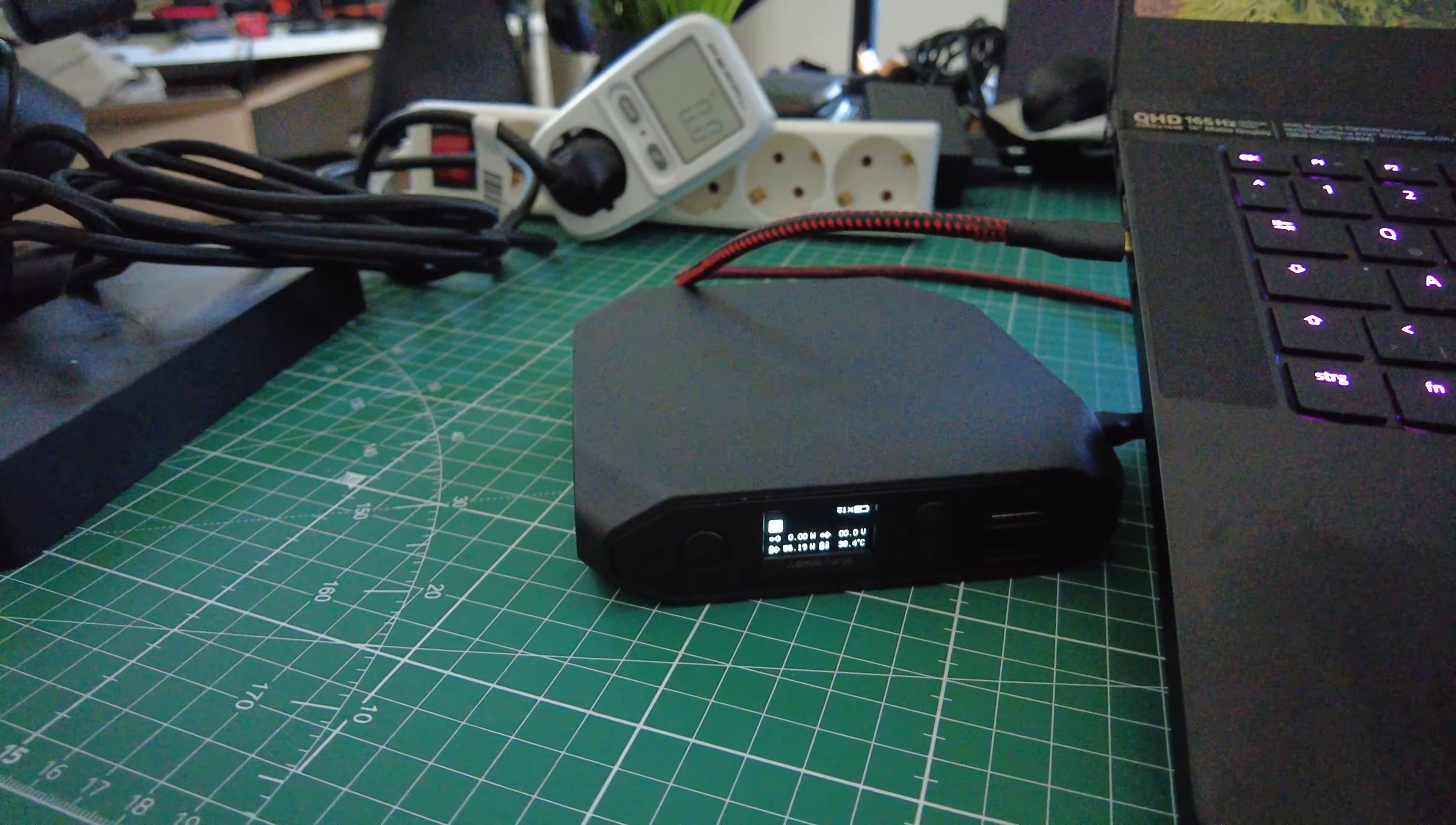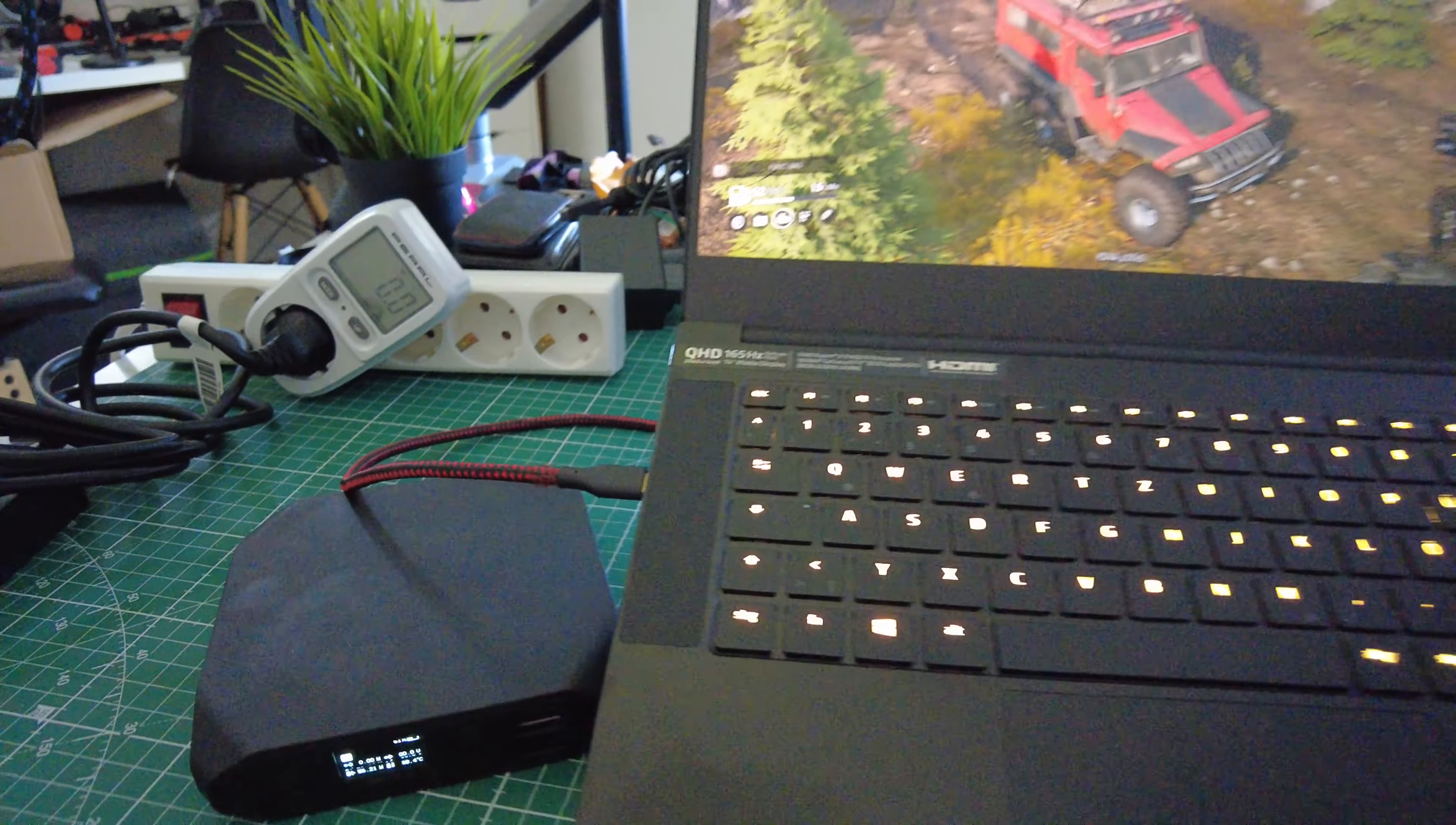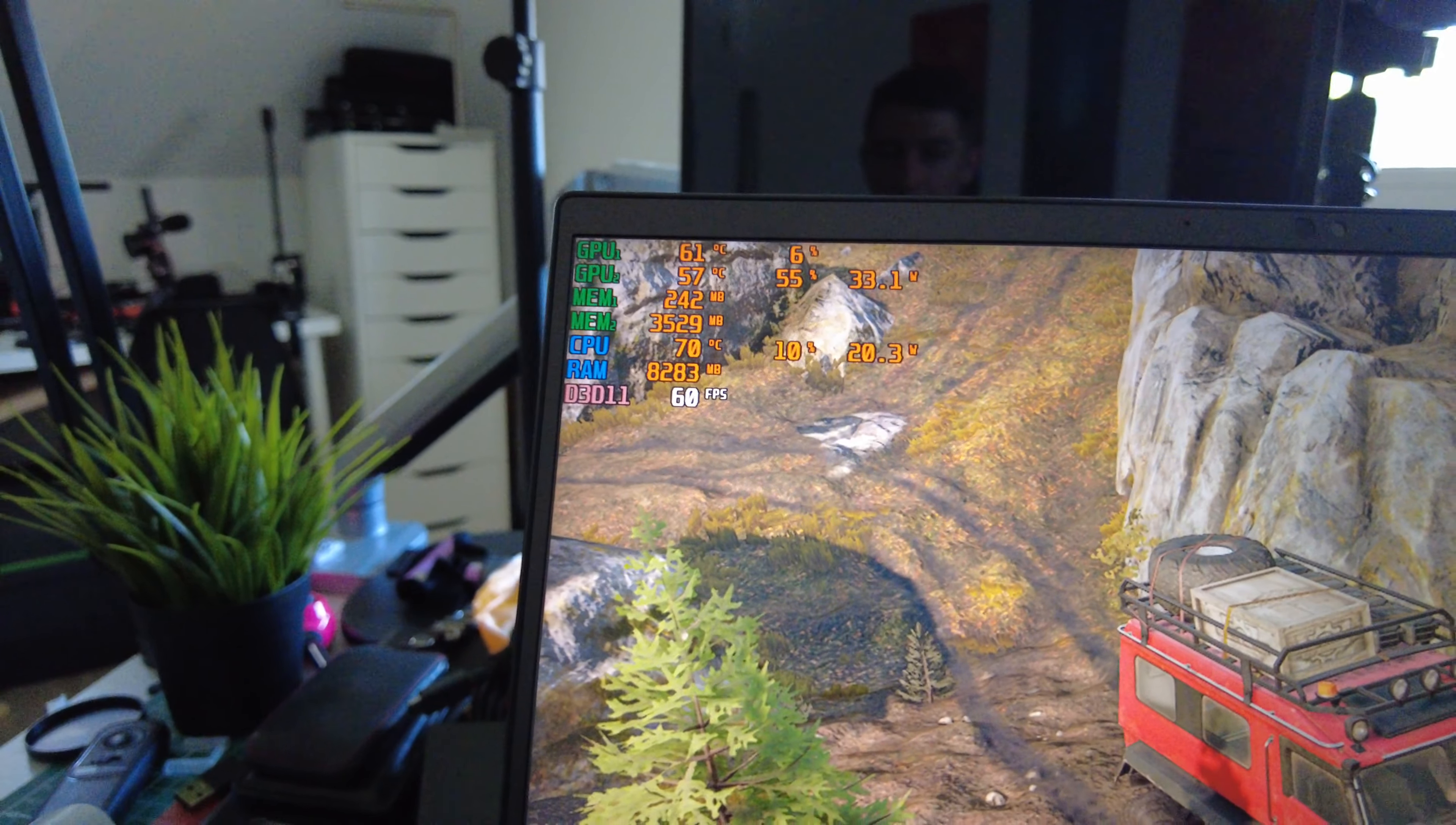I have here a power delivery compliant power bank and with USB Type C I'm powering this laptop and I'm able to play games at 60 fps.